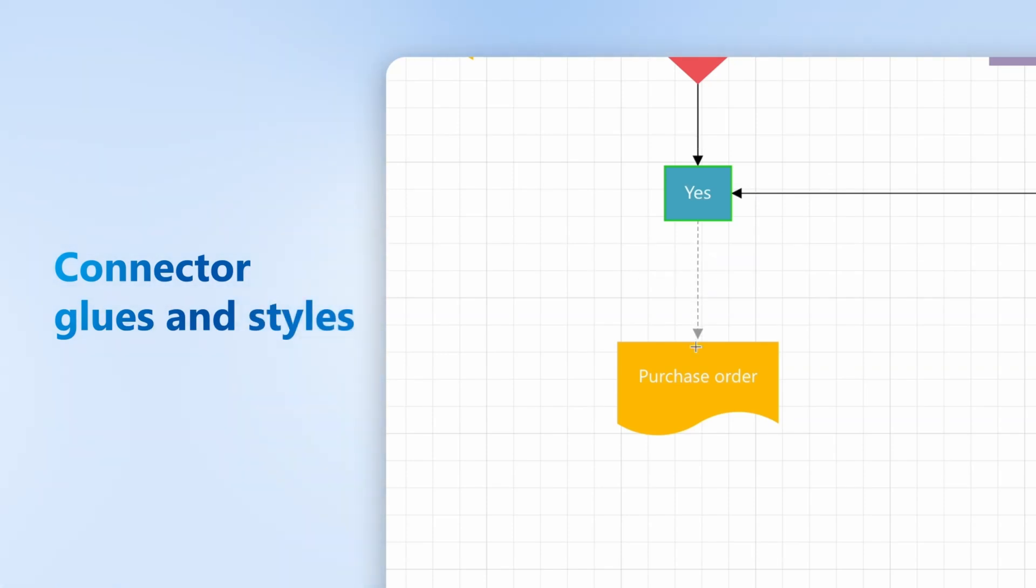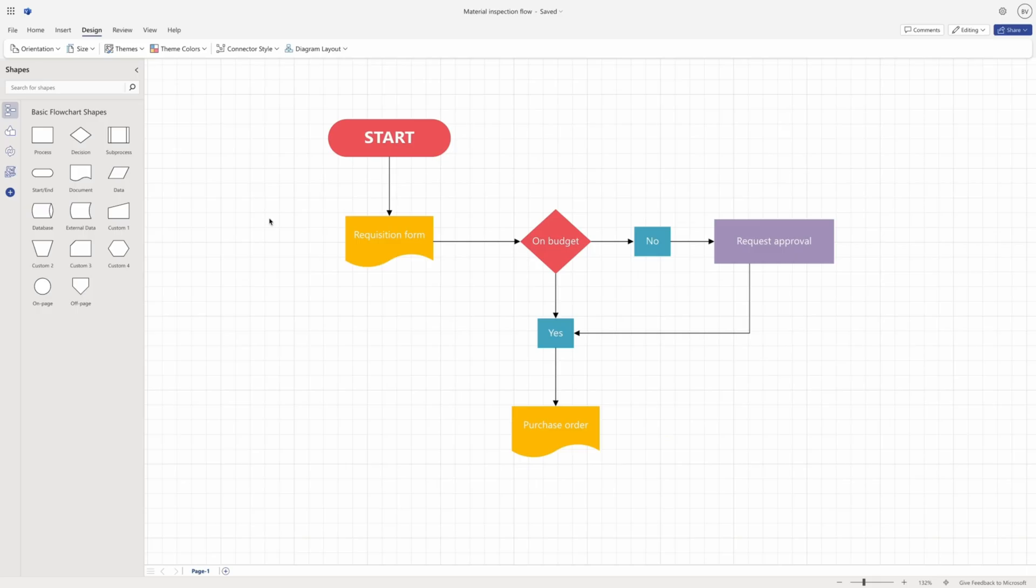Connector glues and styles. As you have seen, there are two types of glues that connect shapes, static and dynamic.